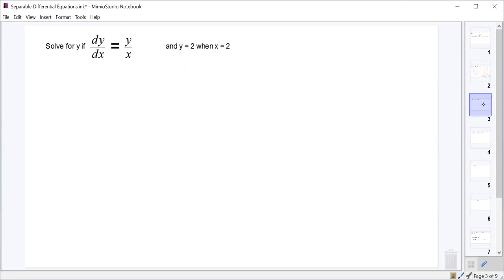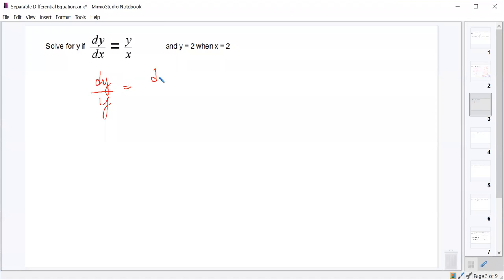For the next problem, what should we do first? Get y and x on separate sides. Get the y to the left — dy over y — and get the x to the right — dx over x.